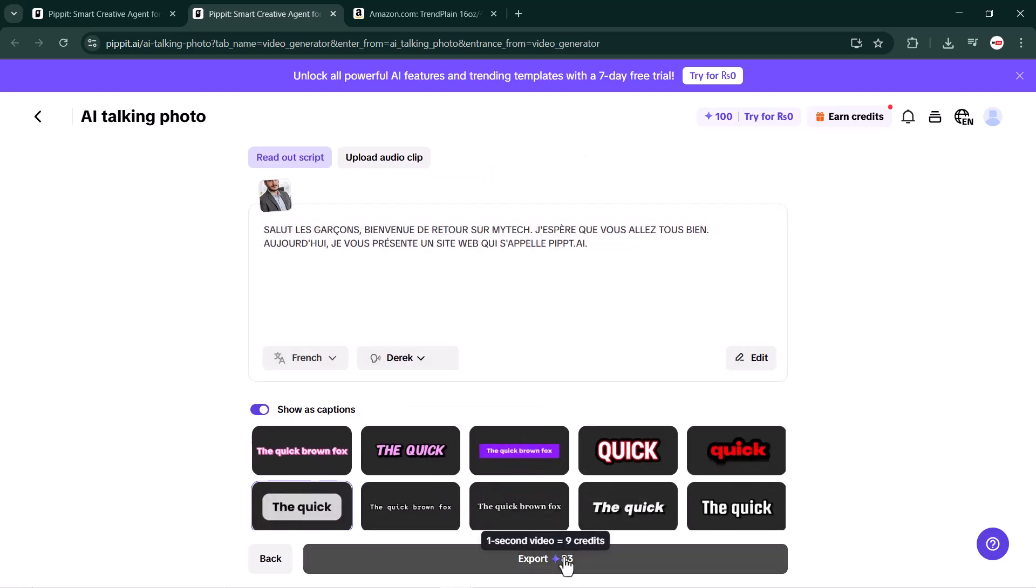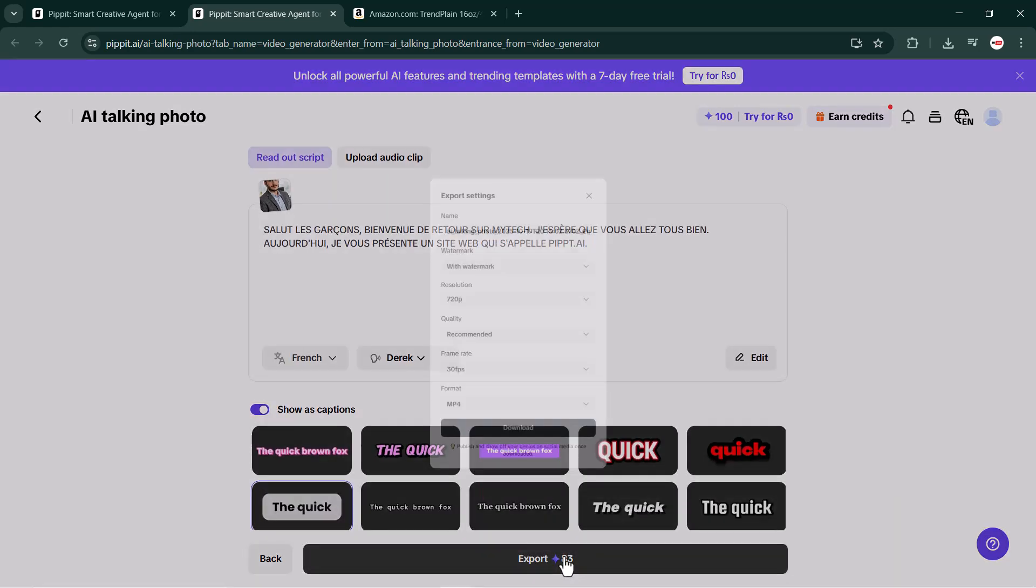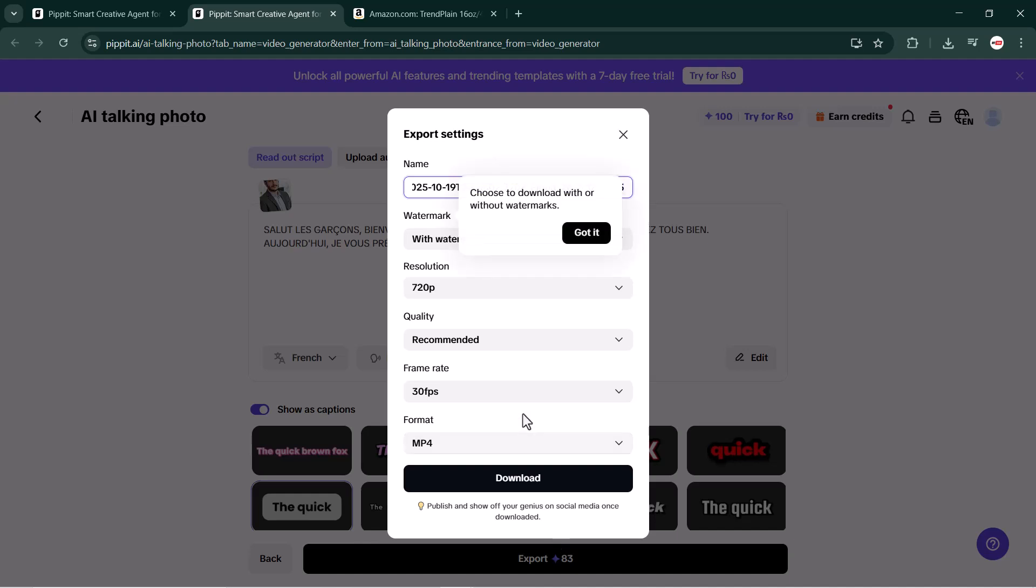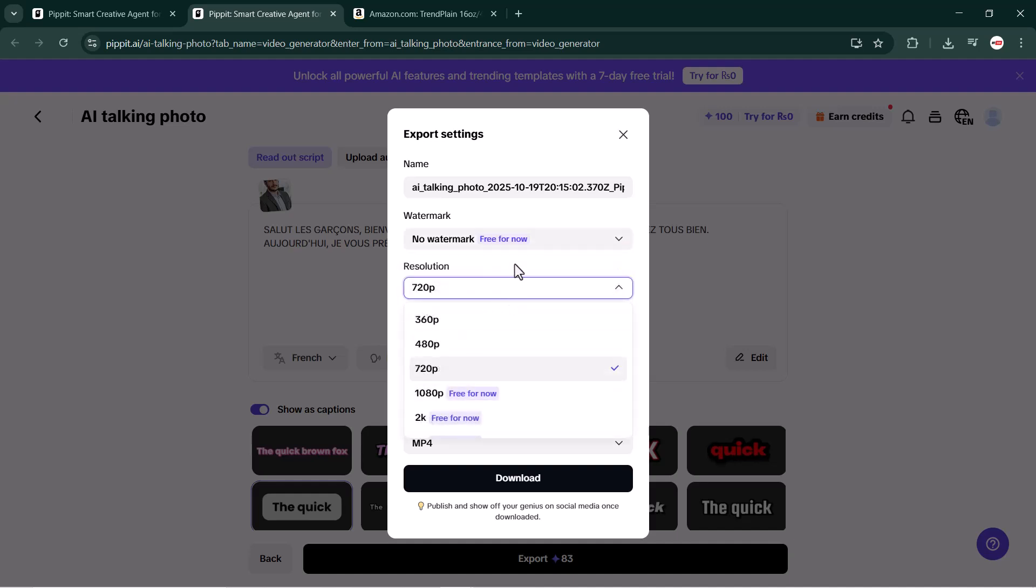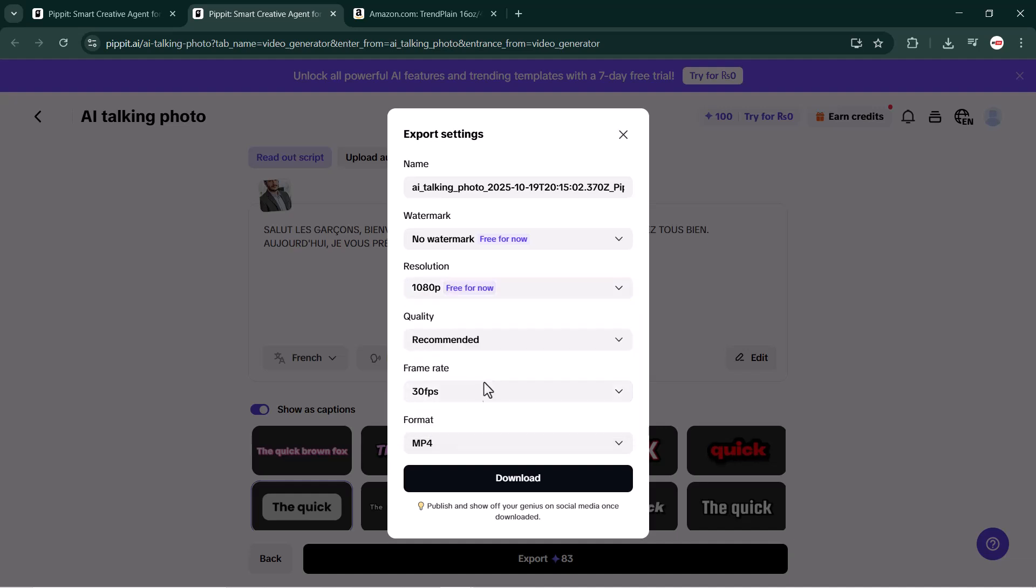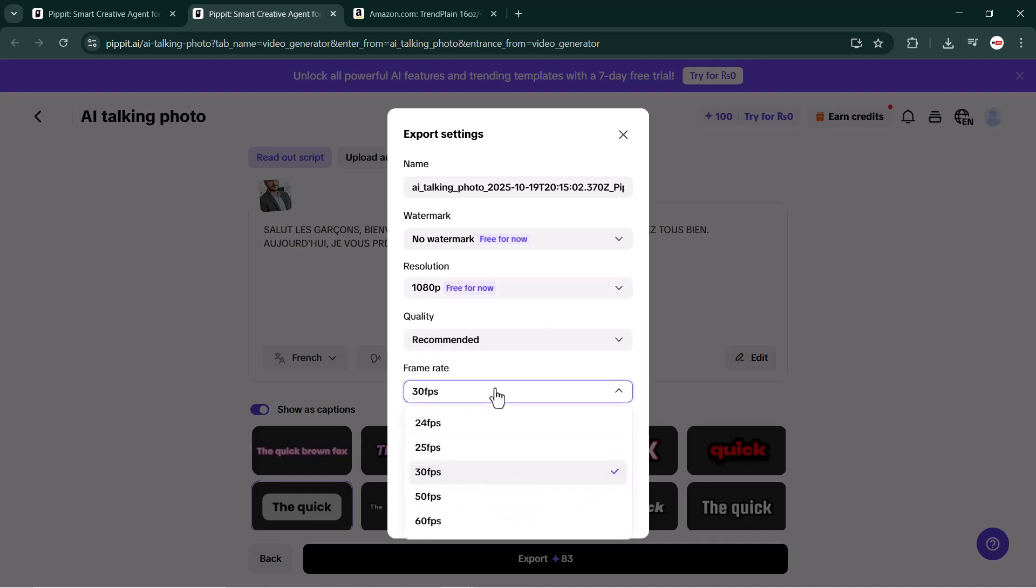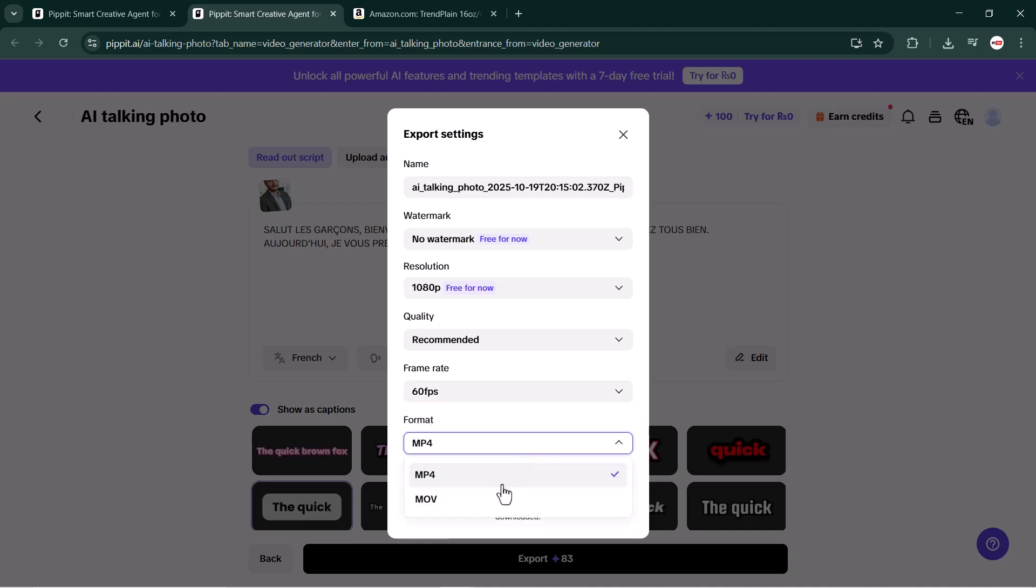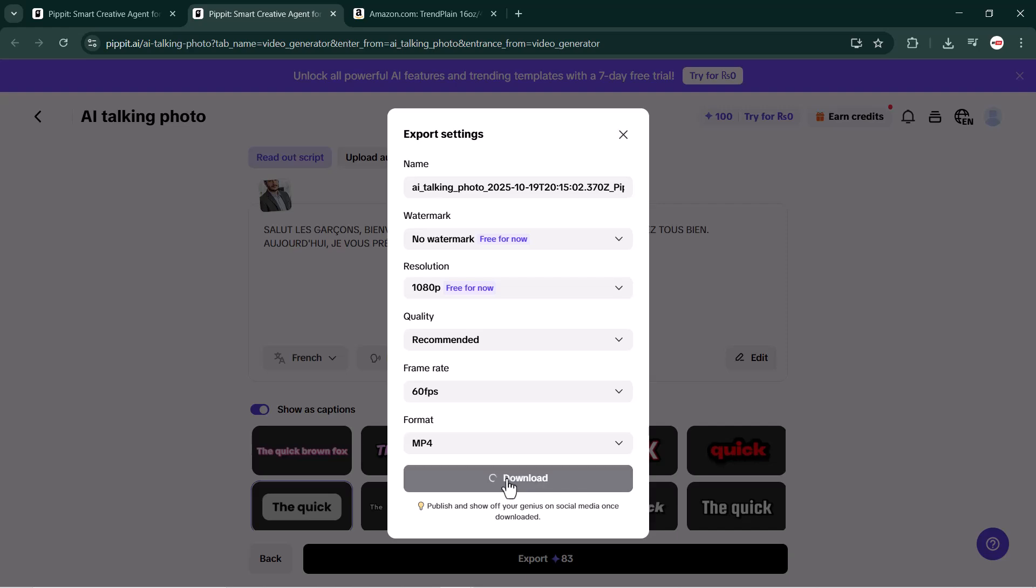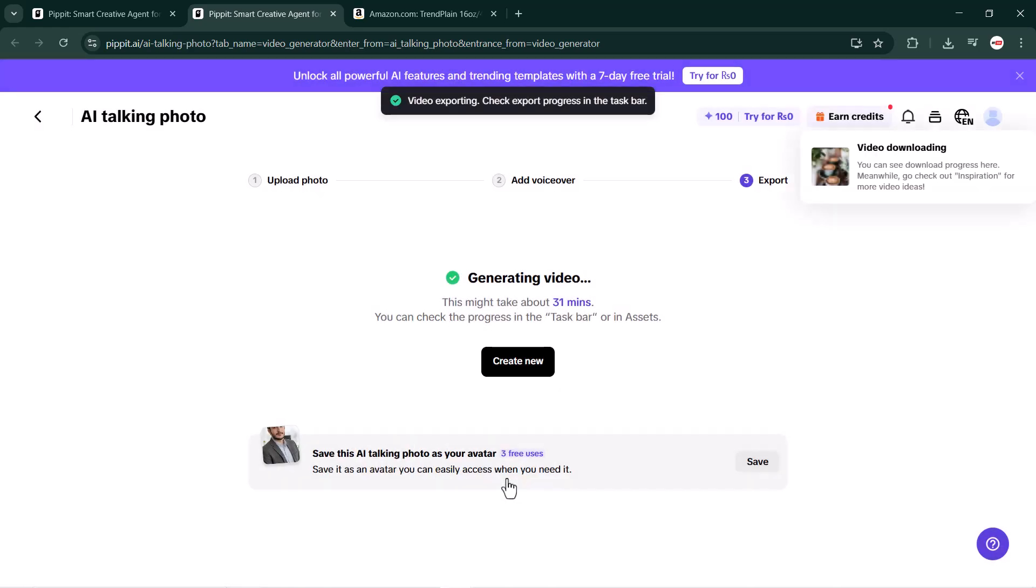After selecting the voice, go to export settings. Here you can rename your AI talking photo, remove the watermark, choose your video resolution (I will select 1080p), and set the frame rate. I recommend using the highest quality for the best result. Once everything is ready, click the download button.